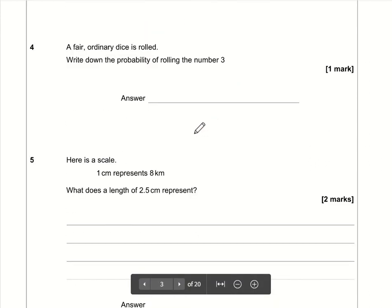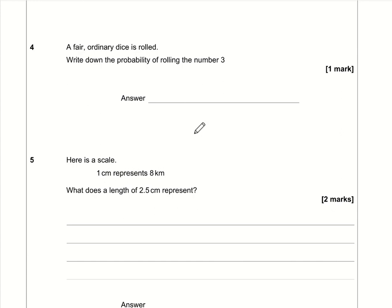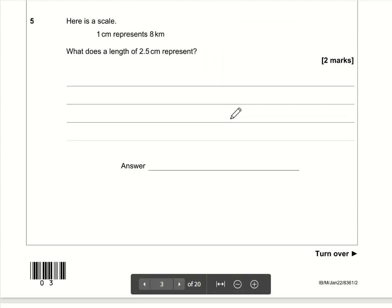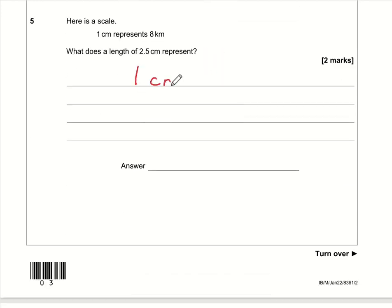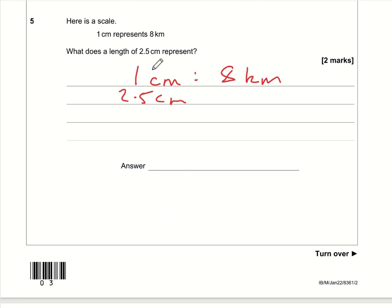Question 5: a fair ordinary dice is rolled — write down the probability of rolling the number 3. On a fair ordinary dice there are six numbers and there's only one 3, so the probability is one out of six.